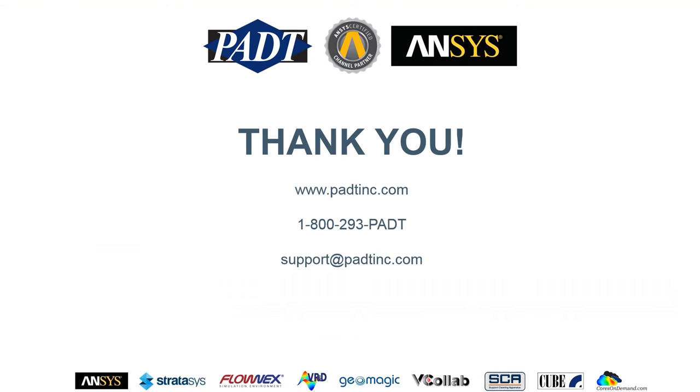Thank you for watching this video. If you have any questions, you can jump on our website at padtinc.com or give us a call at 1-800-293-PADT or send us an email at support@padtinc.com.